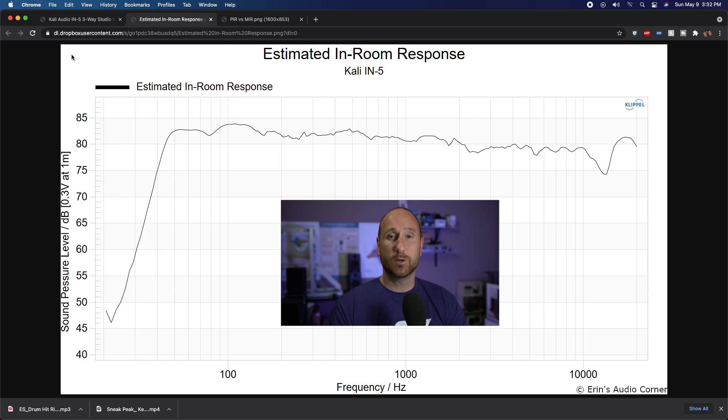What I'm going to do is walk you through some examples of what the prediction was via the spin data and then what I actually measured in my room, so you can see the strong similarities in the correlation between the prediction and the actual in-room response. This first example is the predicted in-room response based on the Kali IN5's Spinorama data, in the simple format you're used to seeing up until this point.